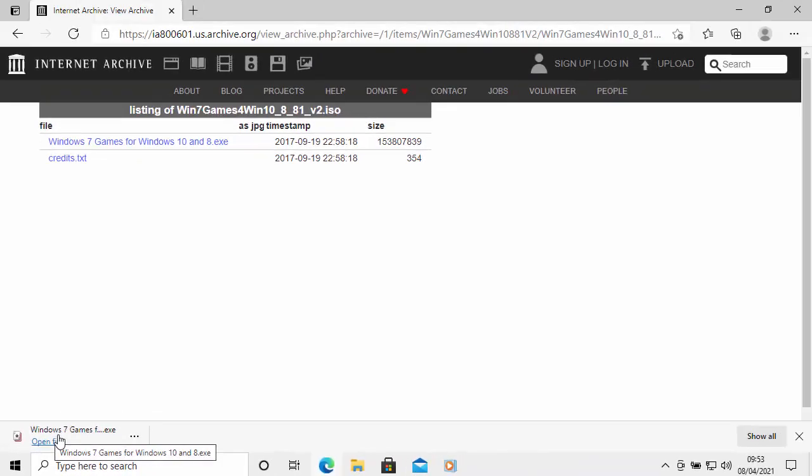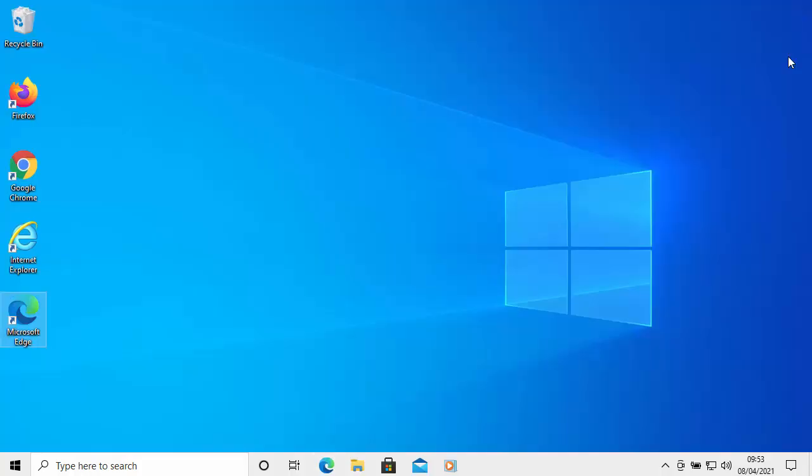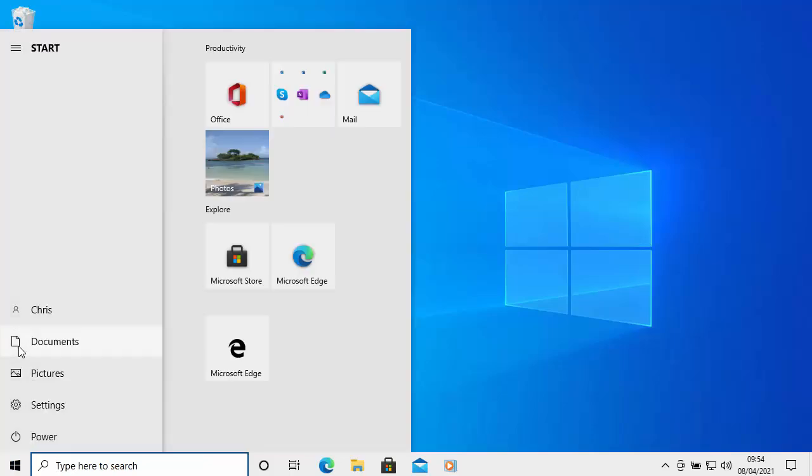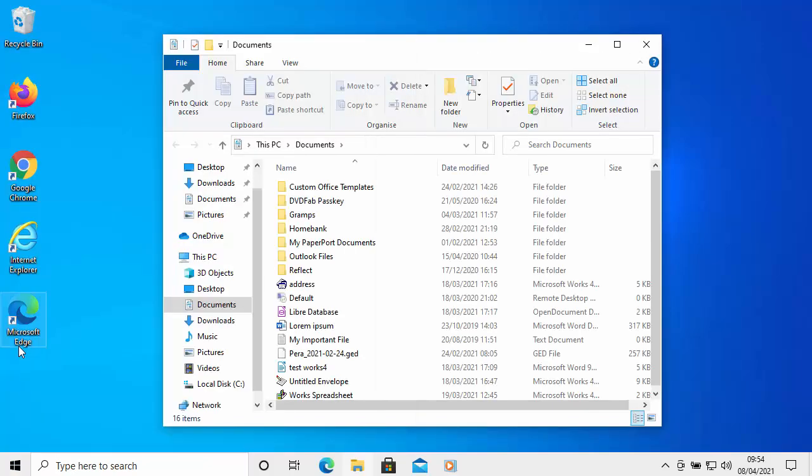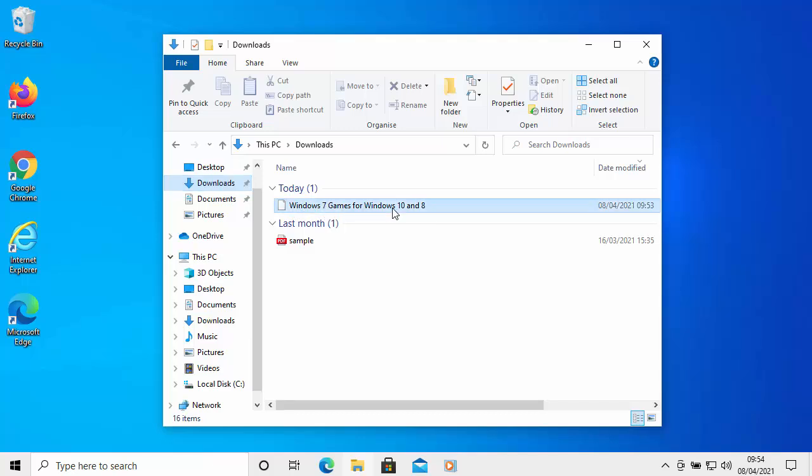Now if you've used a different browser, what you can do is close down your browser, go to any yellow folder, or you can click on the start button there and go to the documents folder, and then go into downloads, and then double left-click on Windows 7 Games for Windows 10 and 8.